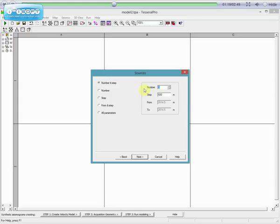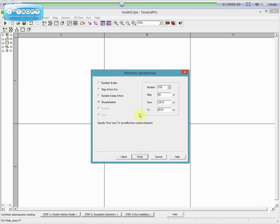Sources: add your shot points, and put, for example, two shot points. And for distance between shot points, 2500 meters. Then click Next.